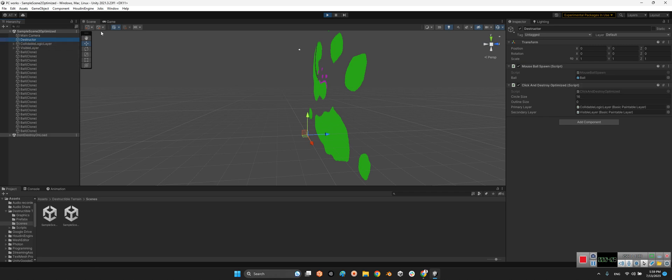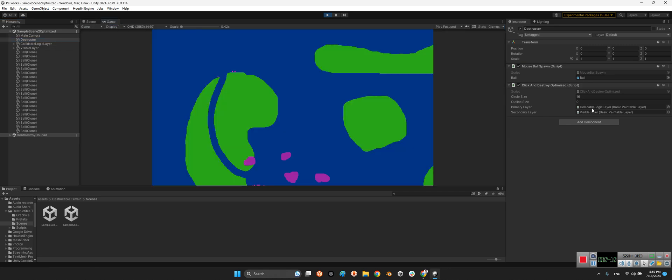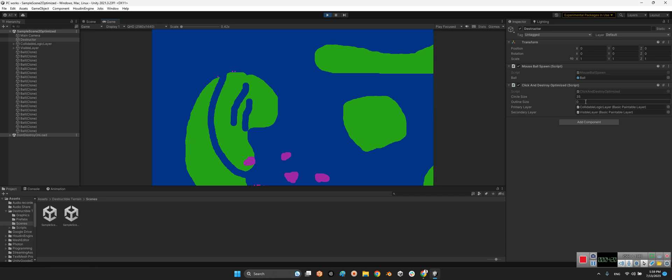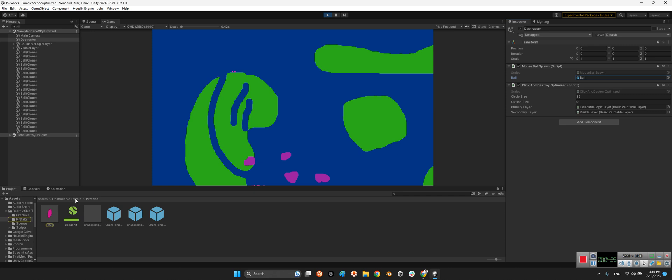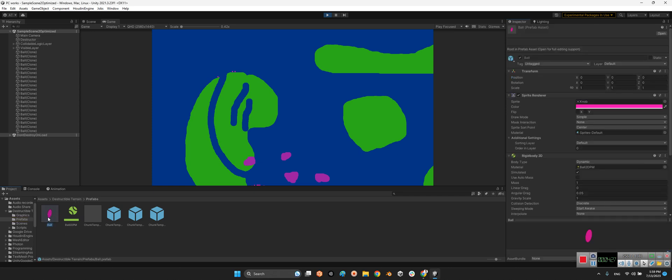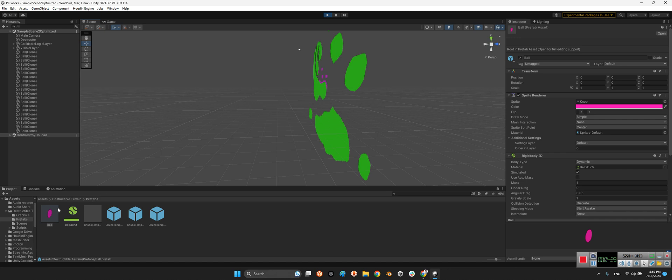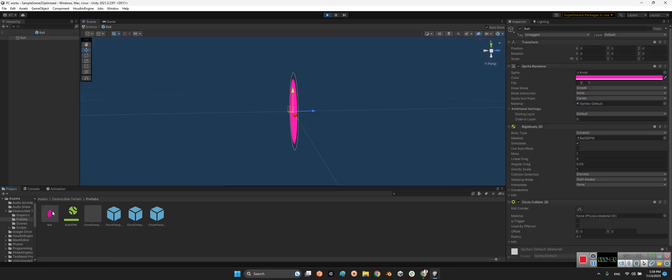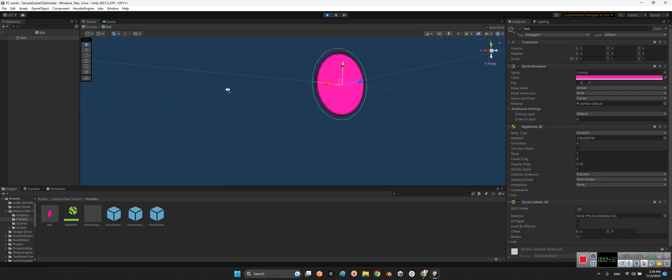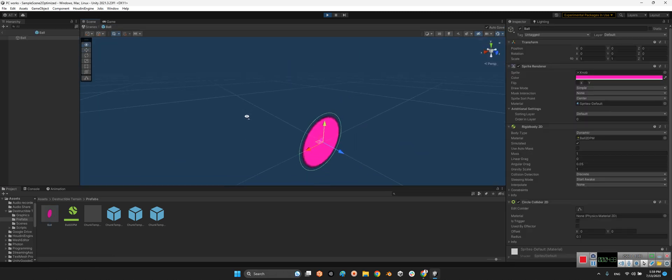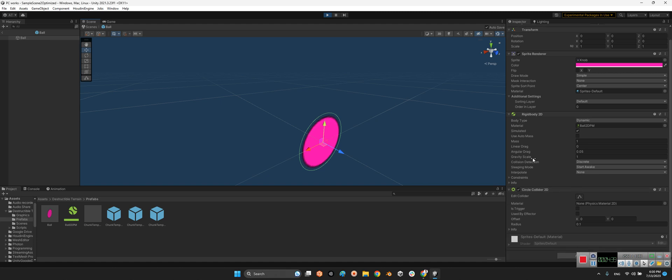But if we take a look at the structure, if I change the circle size to for example 35 - oh yeah sorry, excuse me, it's not related to this guy, it's related to the ball itself. In the prefabs folder we have a ball which is just a simple 2D circle which has Rigidbody2D and Circle Collider.